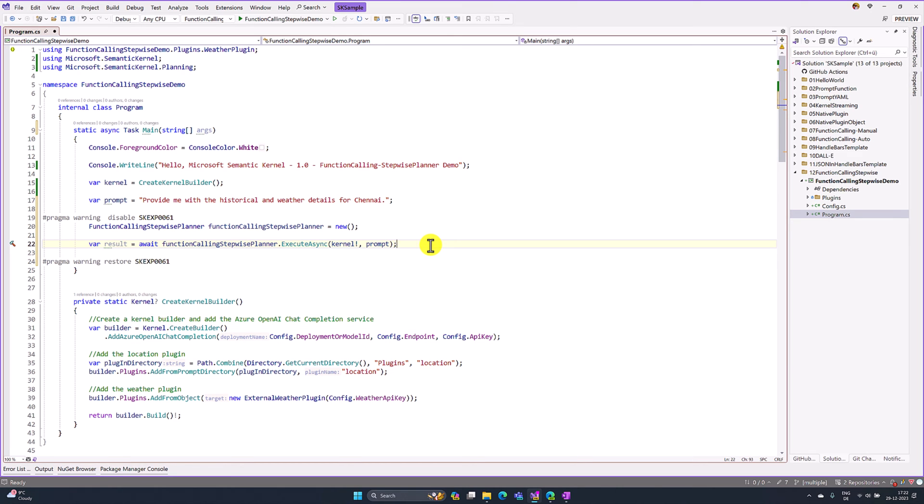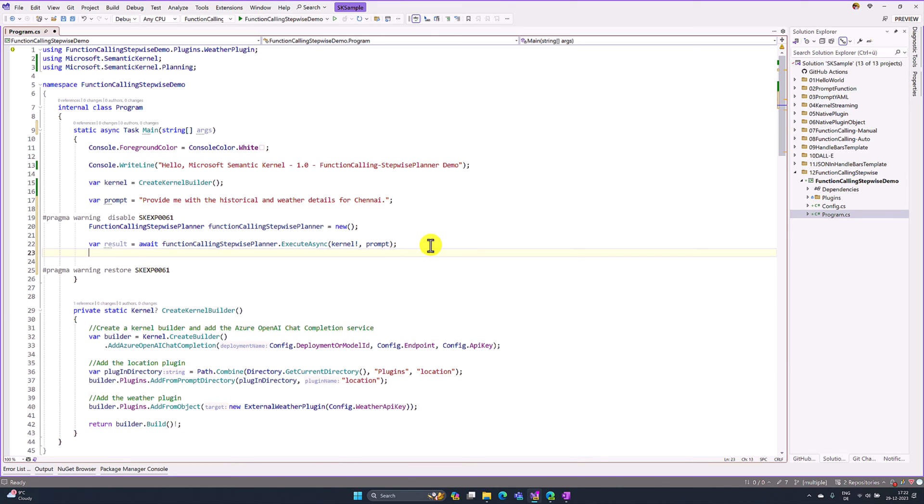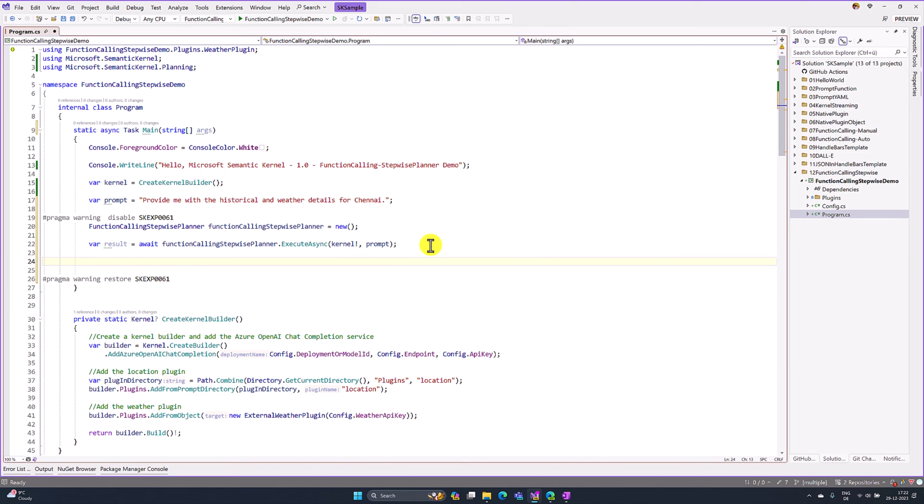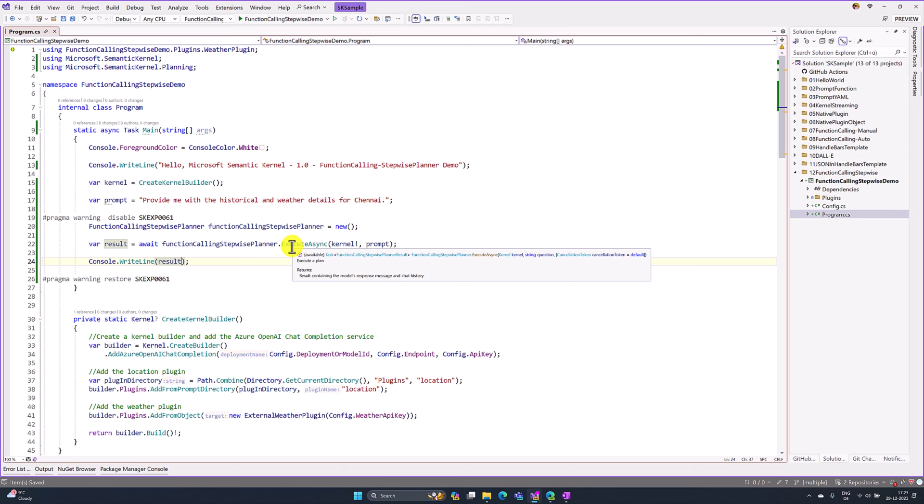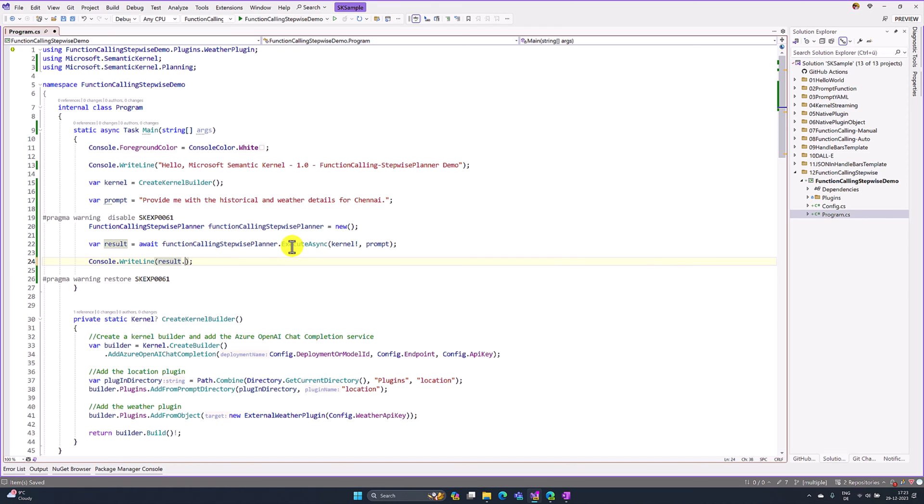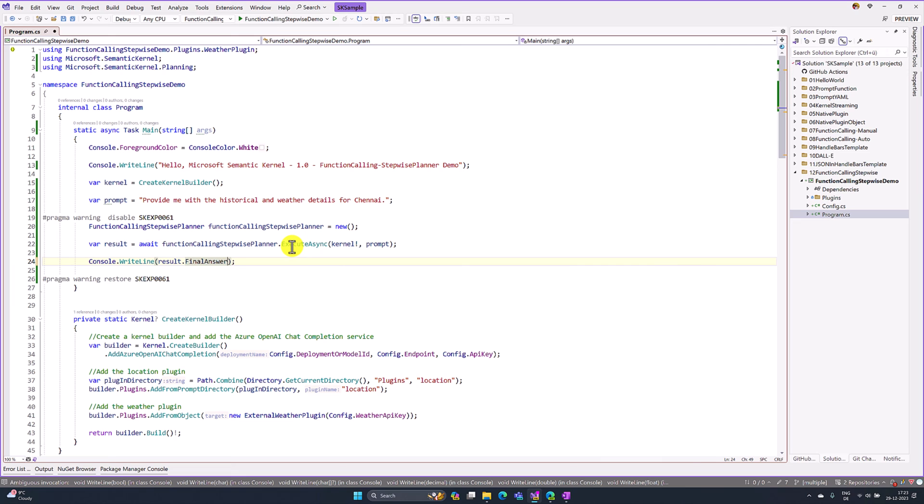Once this is executed, we get the result. Console.WriteLine. The return type of this ExecuteAsync function is FunctionCallingStepwisePlannerResult. We cannot use GetValue to get the result. Instead, we have to use FinalAnswer. That's it.